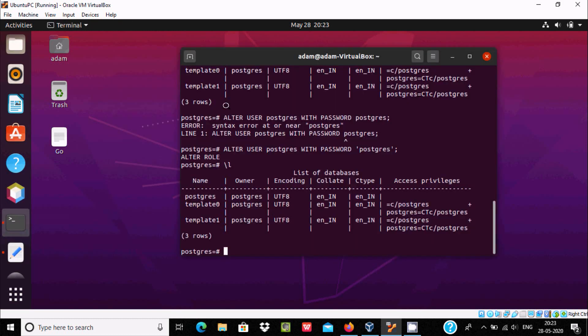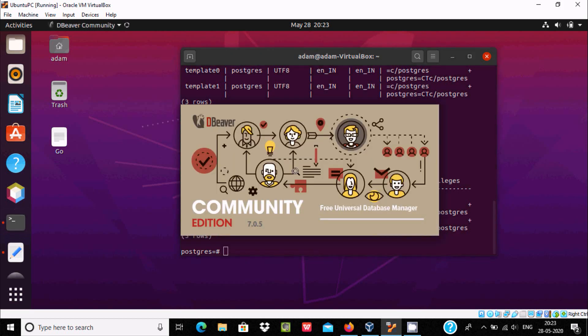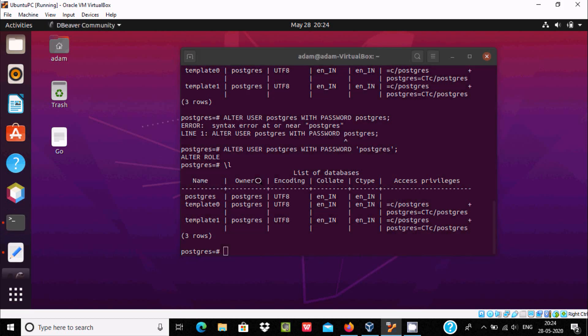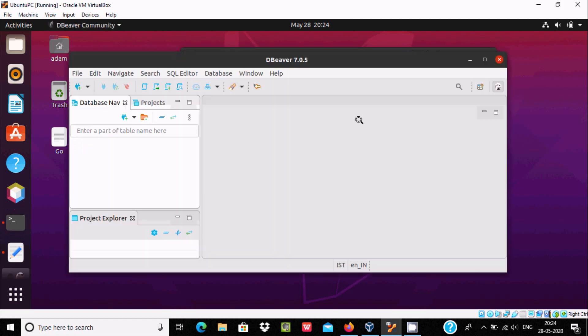Here are all the details about PostgreSQL. This is the list of databases. I'll alter user postgres with password postgres. So here, the user is postgres and the password is postgres.